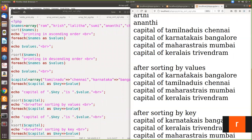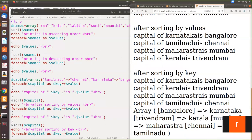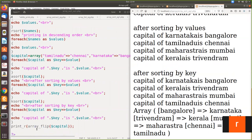After sorting by values, Bangalore becomes first, then Chennai, Mumbai, and so on — it is sorted based on the value. Then sorting by key sorts it based on the key value. Finally, flipping the array: previously Karnataka was the key and Bangalore was the value, but after array_flip it is flipped — Bangalore becomes the key and Karnataka becomes the value.